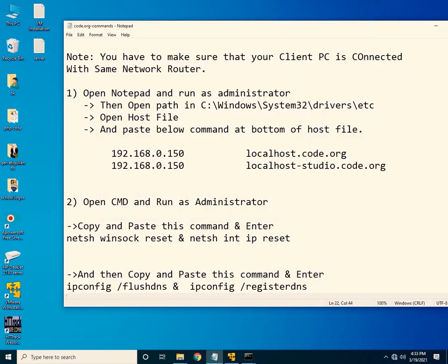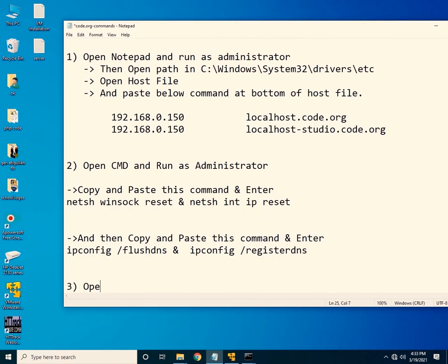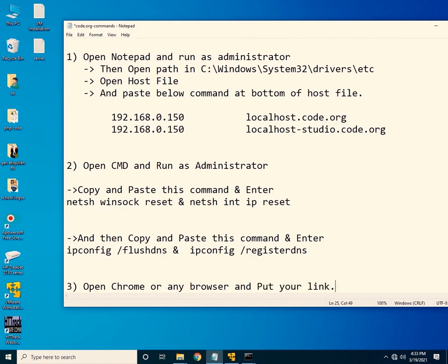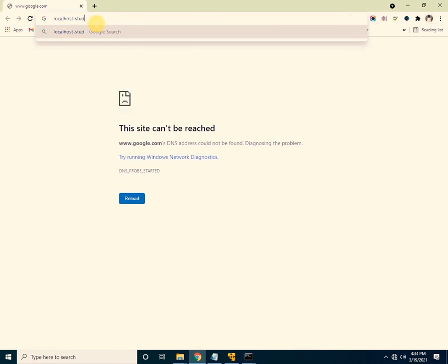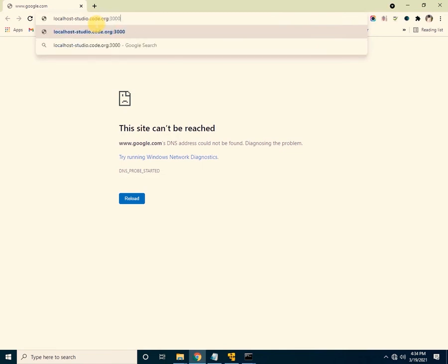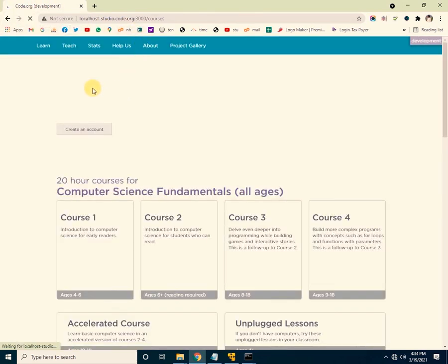Now open Google Chrome or any browser. Type this URL: localhost/studio.code.org:3000 and press Enter. The code.org development environment has been successfully loaded on the client system.